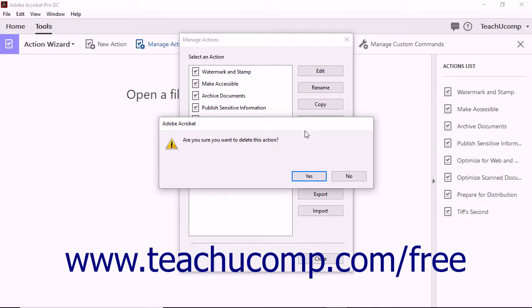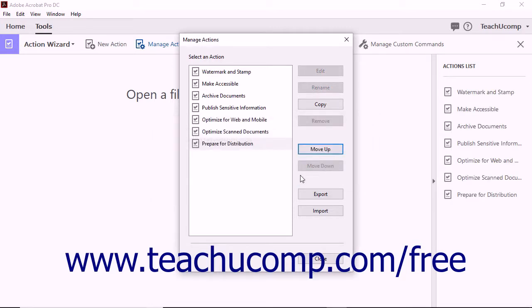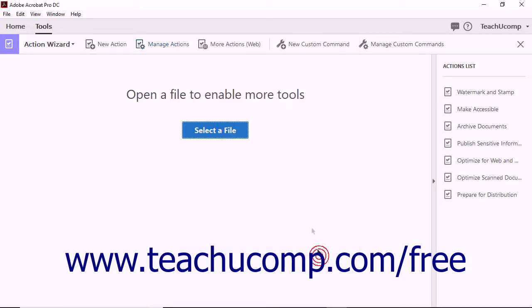Click the Yes button to delete the selected action. When you are finished editing and deleting custom actions, you can close the Manage Actions dialog box by clicking the Close button within it.